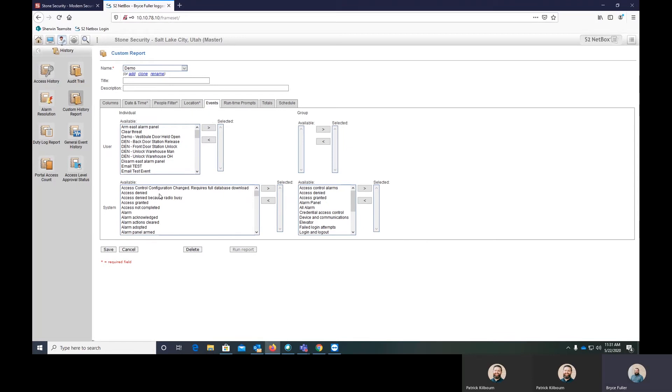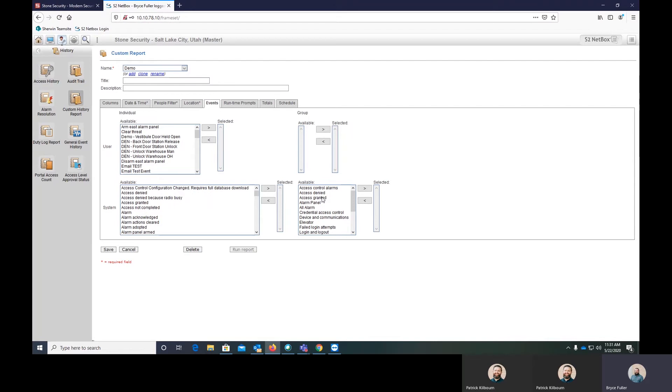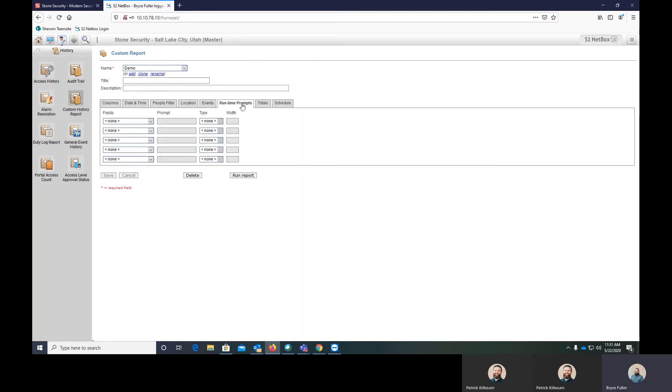And we want to see everything. So I'm not going to select anything here, but you can actually select I want to see access granted, access denied. If you have alarm panels tied in, you can see who's deactivating the alarm panel by scanning their card. We'll save this.